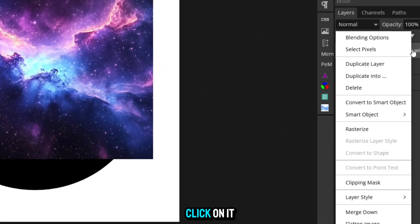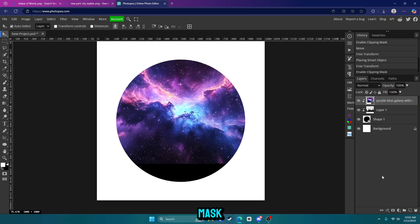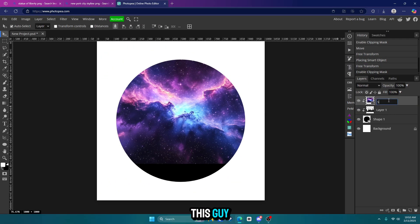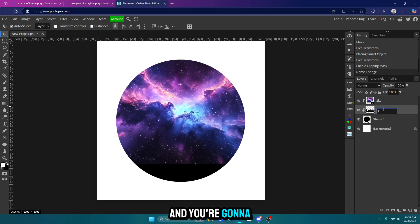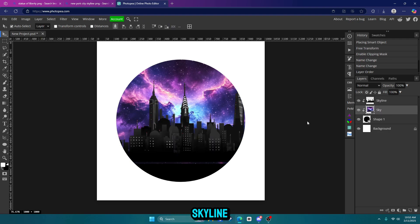Once you're here, right click on it and click clipping mask. So you're going to have two clipping masks. You're going to have the sky and you're going to have the skyline, but you're going to want to put the sky below the skyline like this.